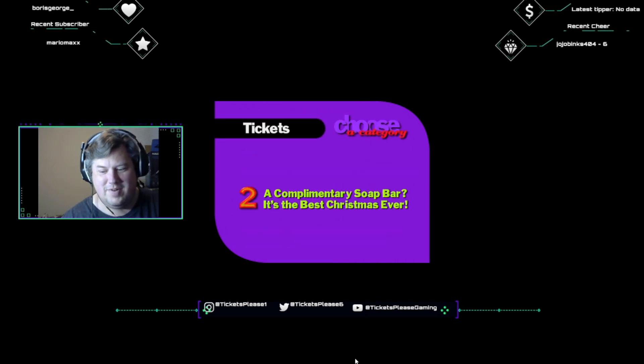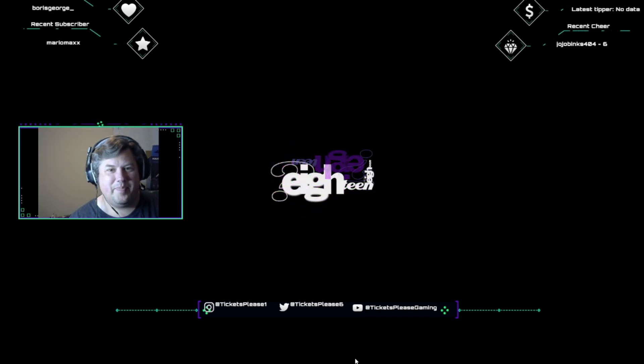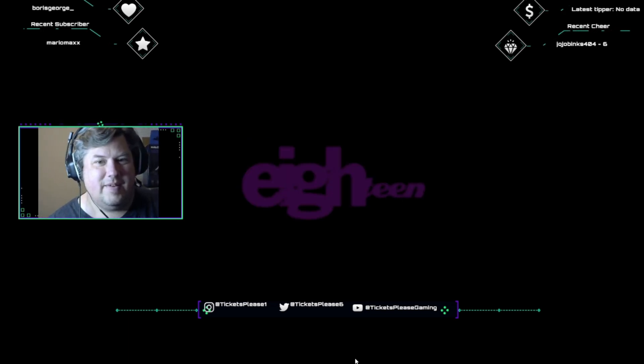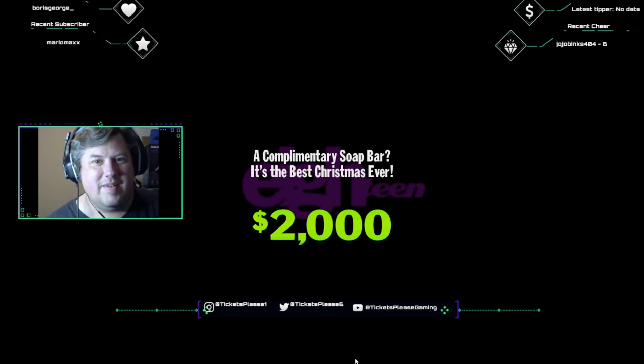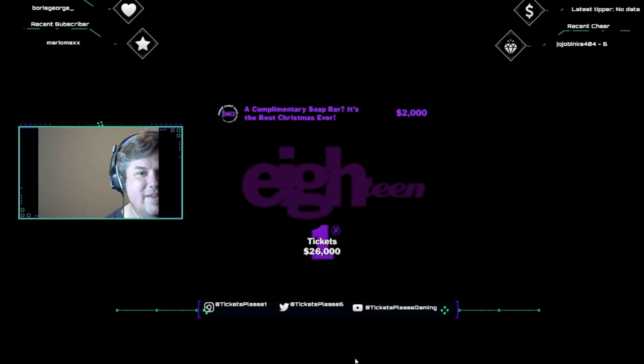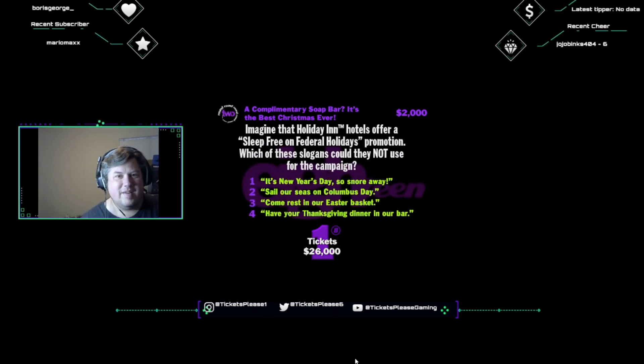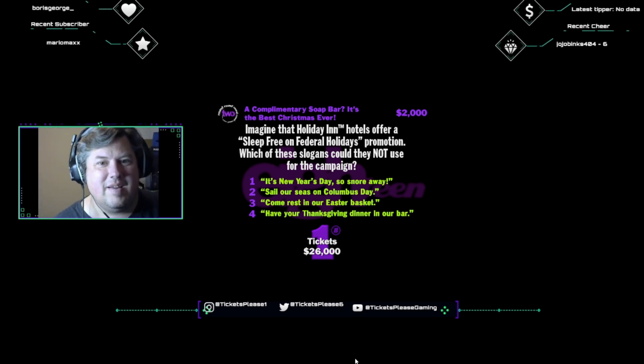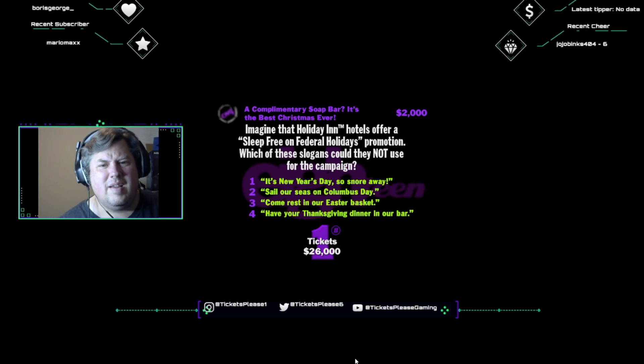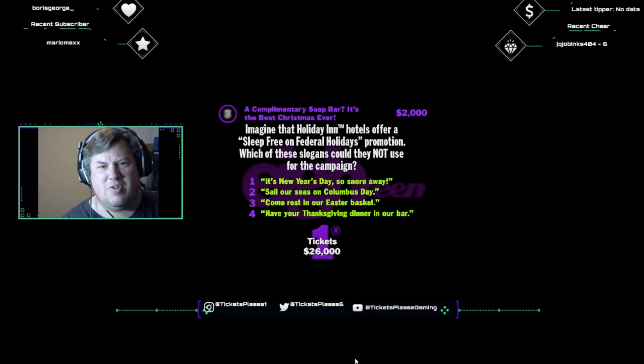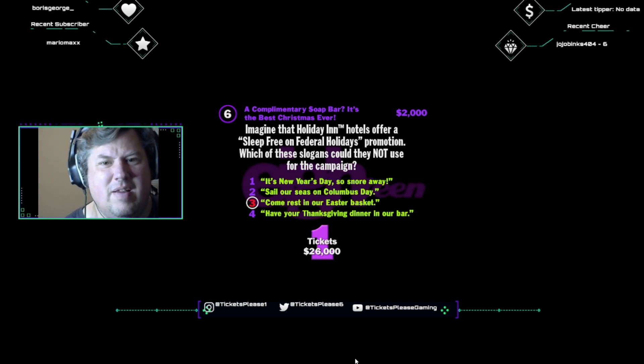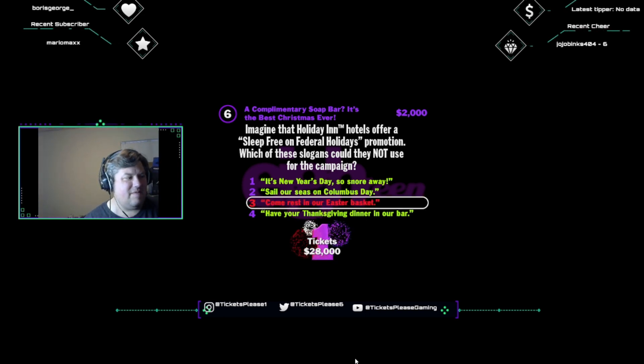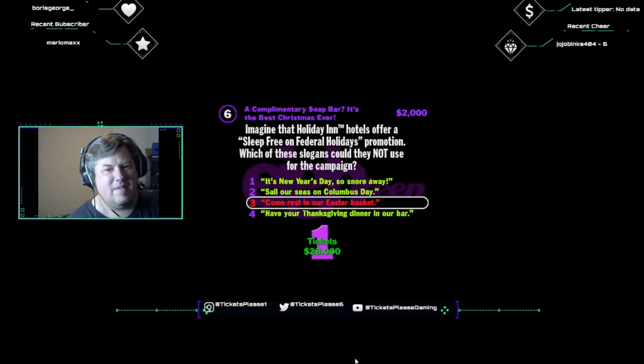Okay, pick a category. Open wide and get ready for a complimentary soap bar? It's the best Christmas ever! Two thousand bucks for a correct answer. All right, listen up. There are ten holidays that the U.S. government has declared federal holidays. Imagine that Holiday Inn hotels offer a sleep-free on federal holidays promotion. Which of these slogans could they not use for the campaign? It's New Year's Day, so snore away. Sail our seas on Columbus Day. Come rest in our Easter basket. Or, tag our Thanksgiving dinner in our bar. I think Easter is a Sunday, so it wouldn't be a federal holiday anyway. Easter is not classified as a federal holiday. It always occurs on a Sunday when people don't have to work anyway. And, after all those eggs, everyone wishes Monday were a holiday.